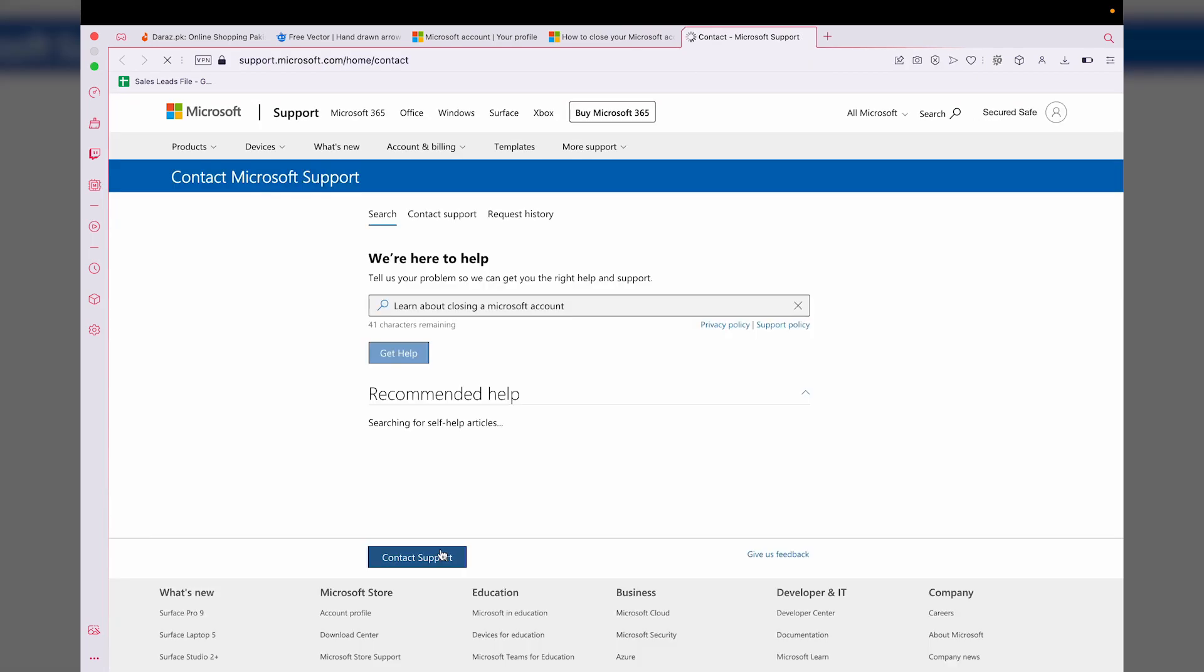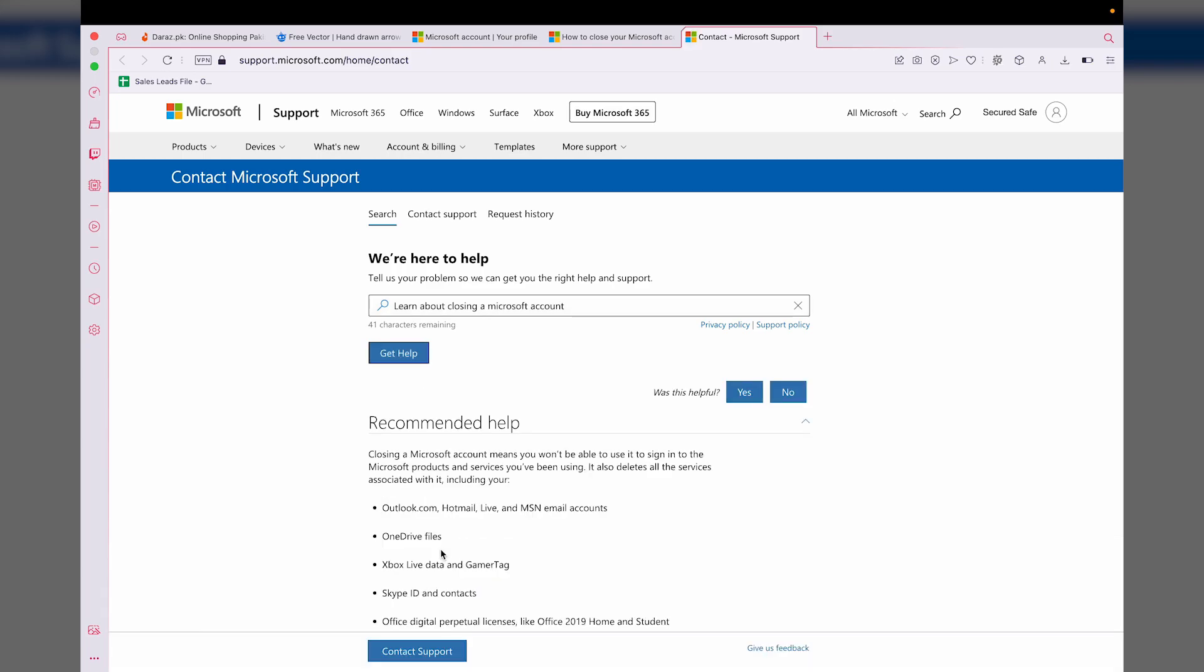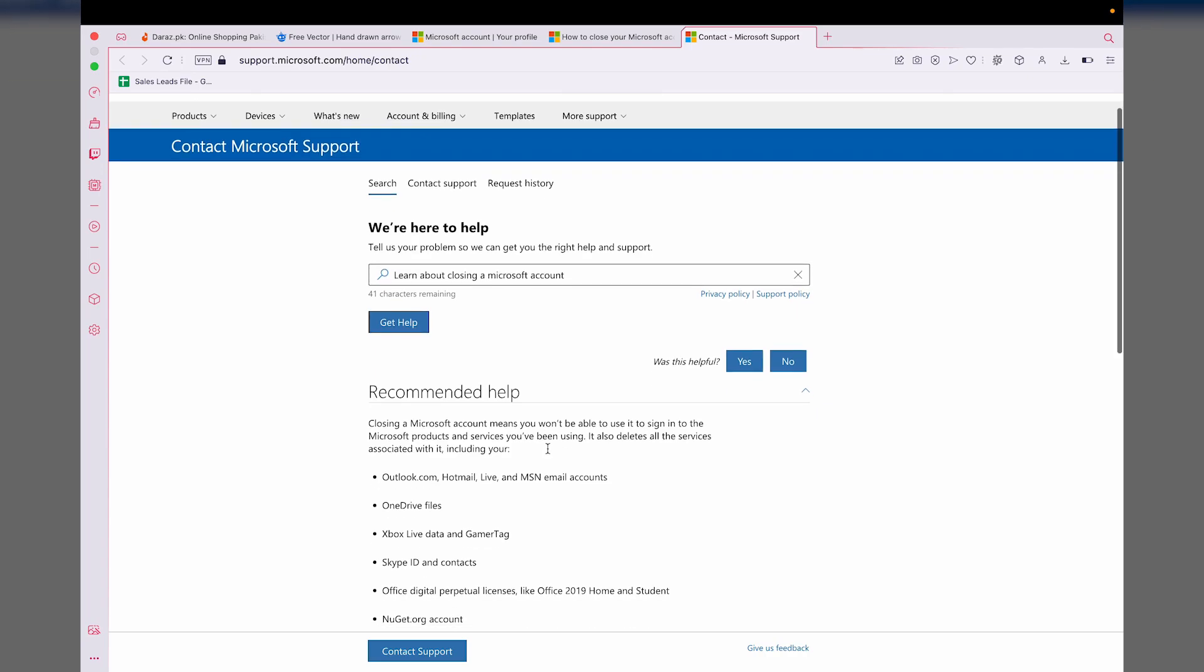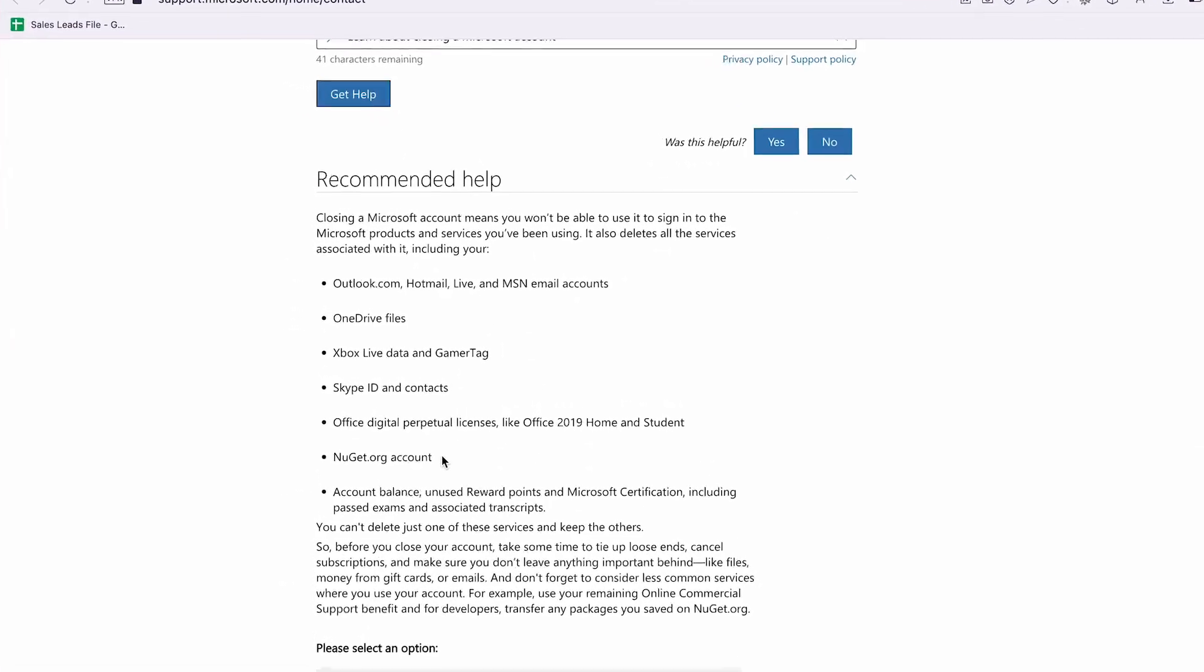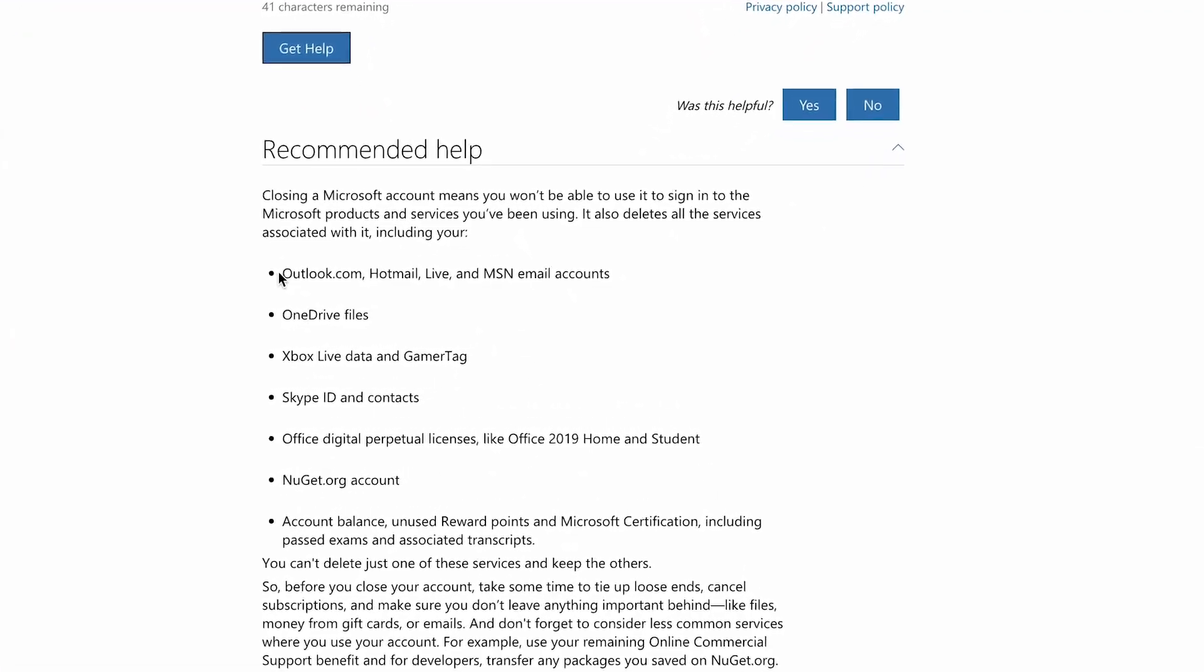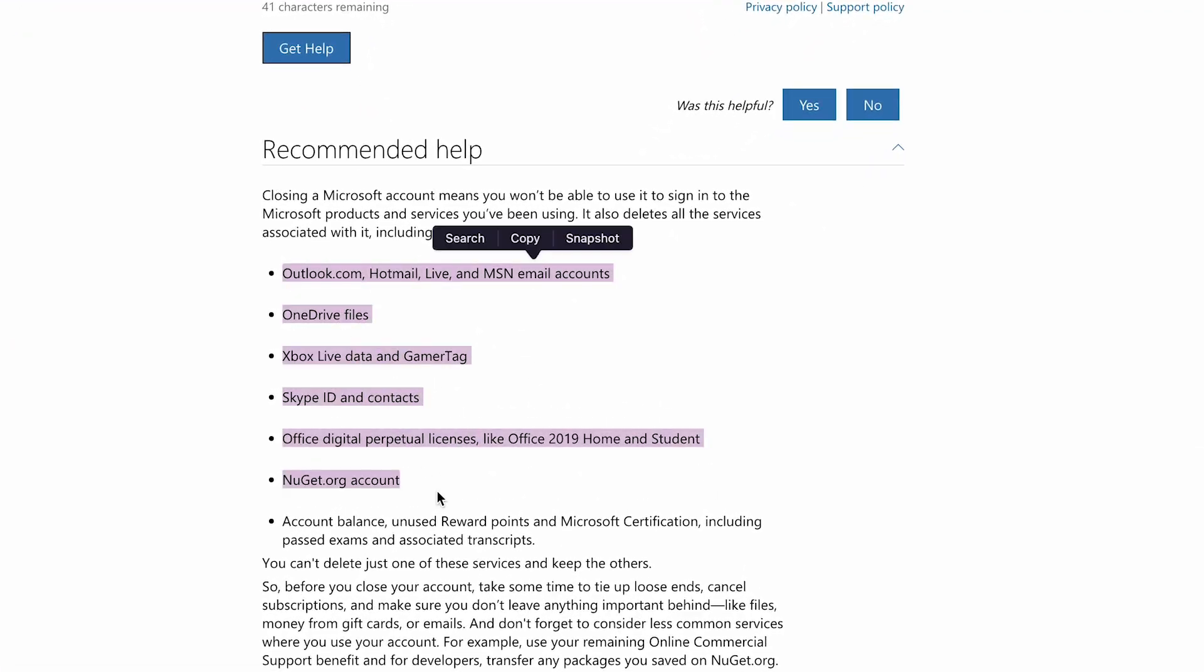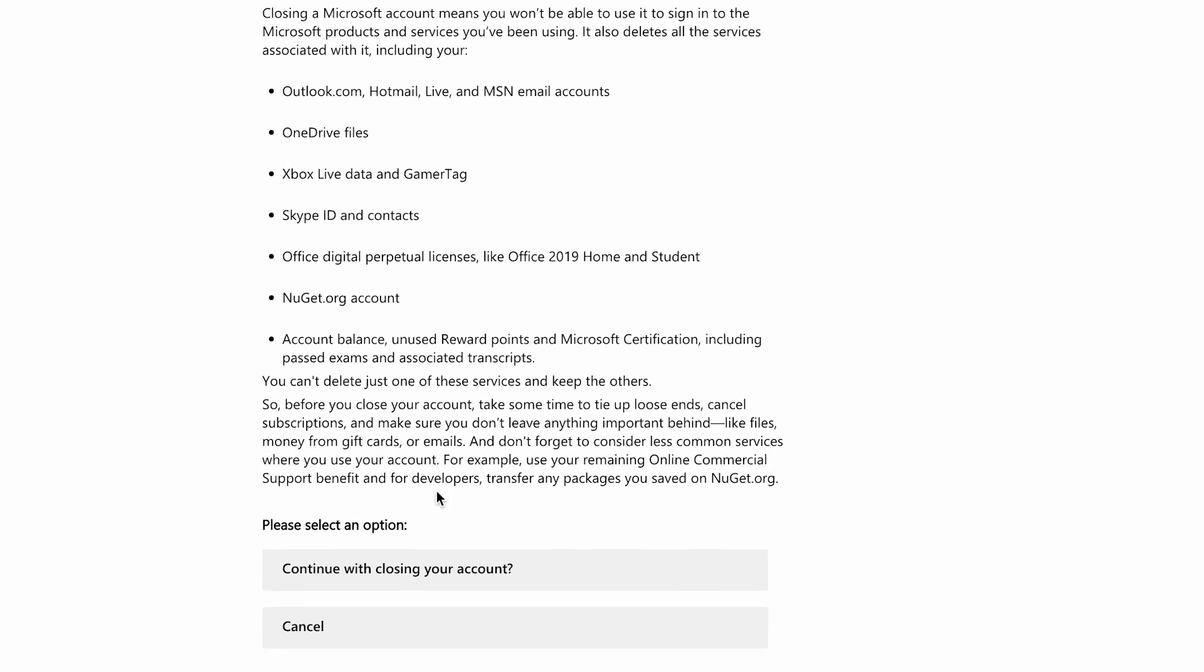They're going to tell you that if you're going to delete your Microsoft account, you're going to lose all of your data, email, and any other app associated with it like Microsoft Teams, Outlook, Xbox, and so on. I highly recommend that you read all of these things if you're deleting your personal Microsoft account because you may have some data that you need.